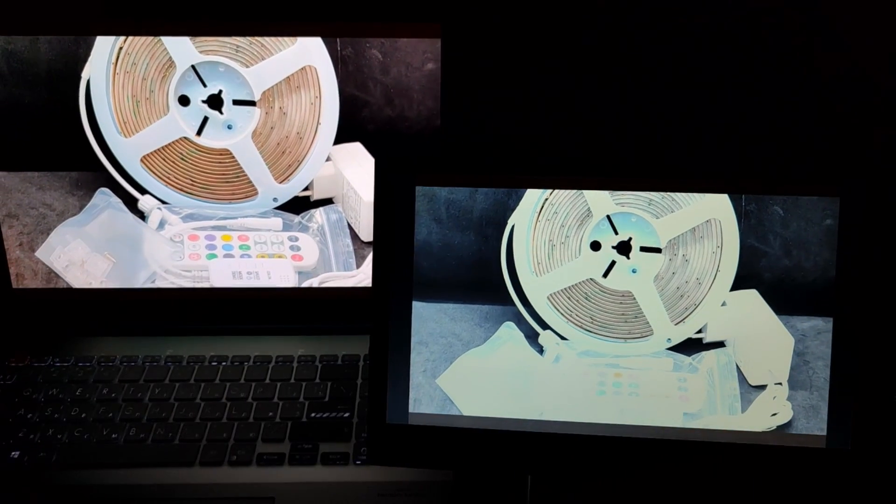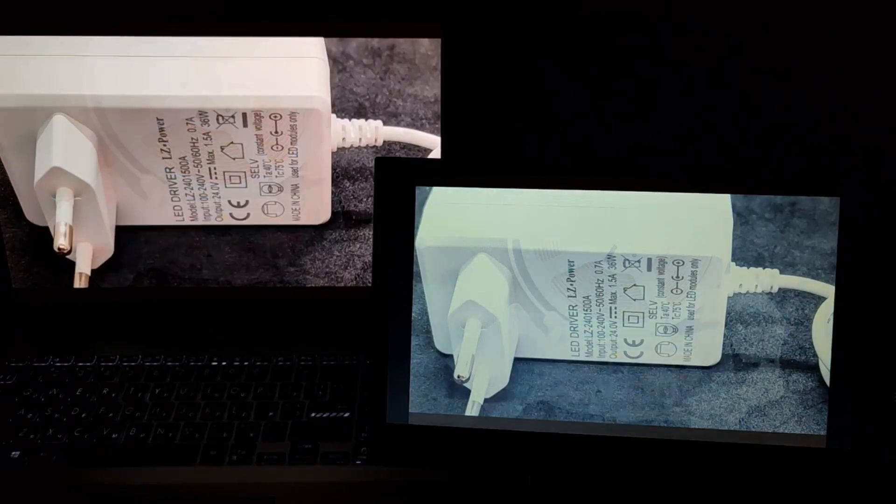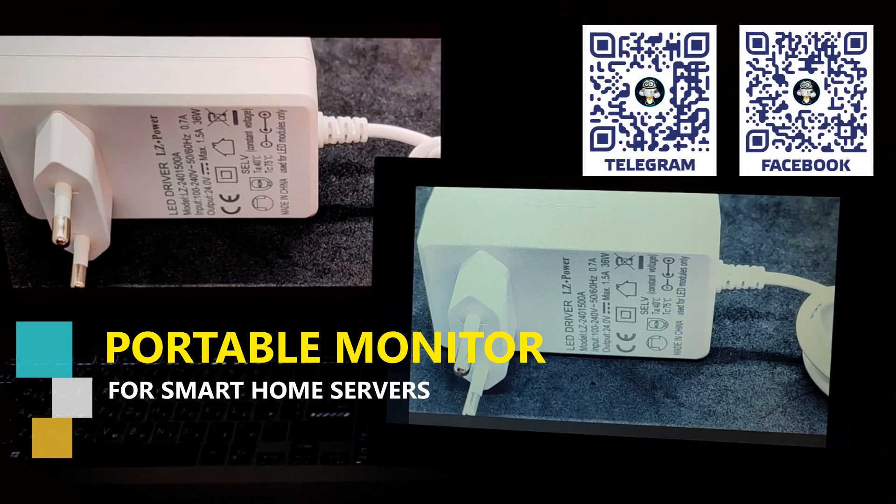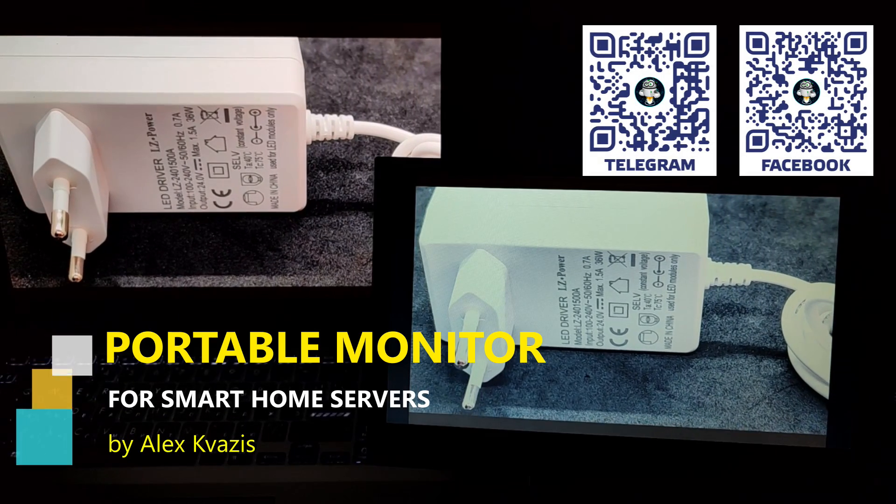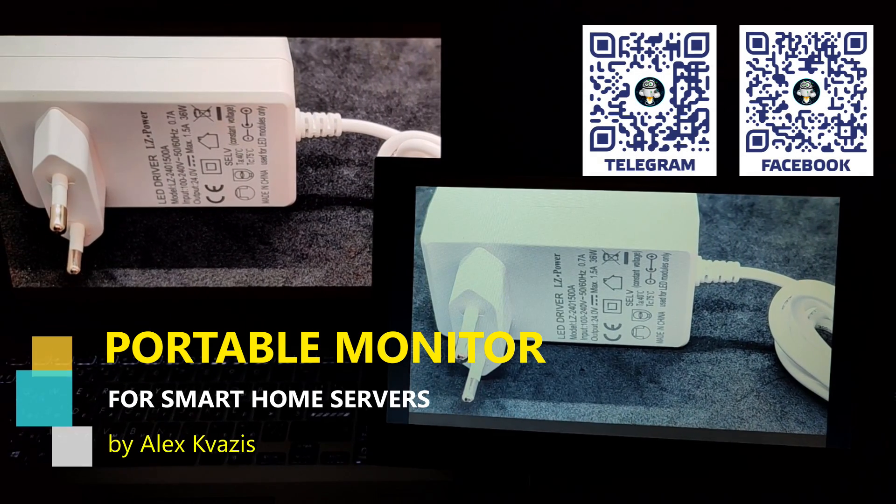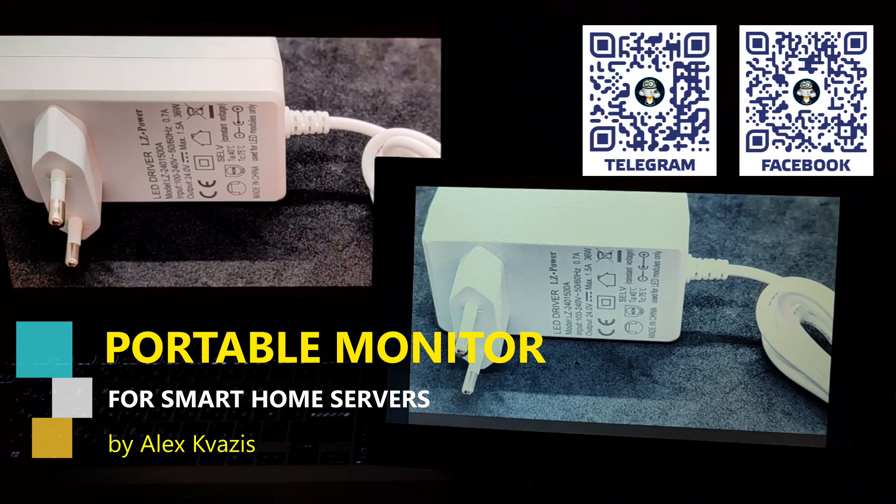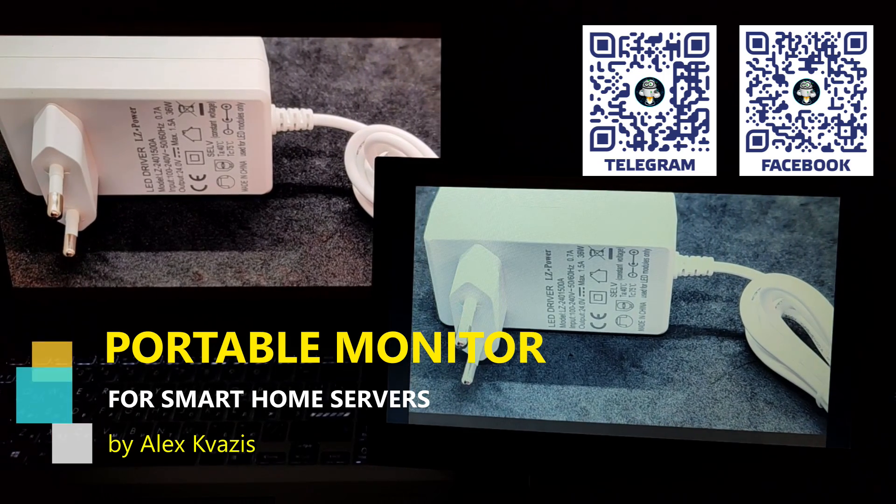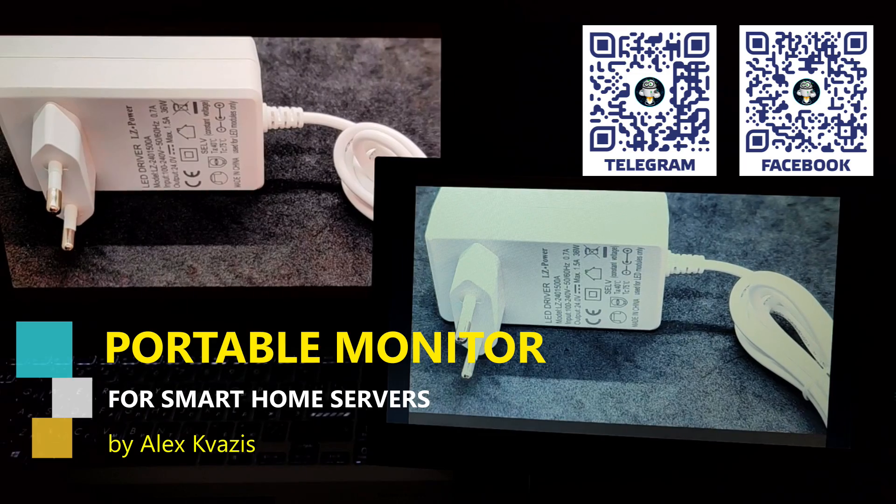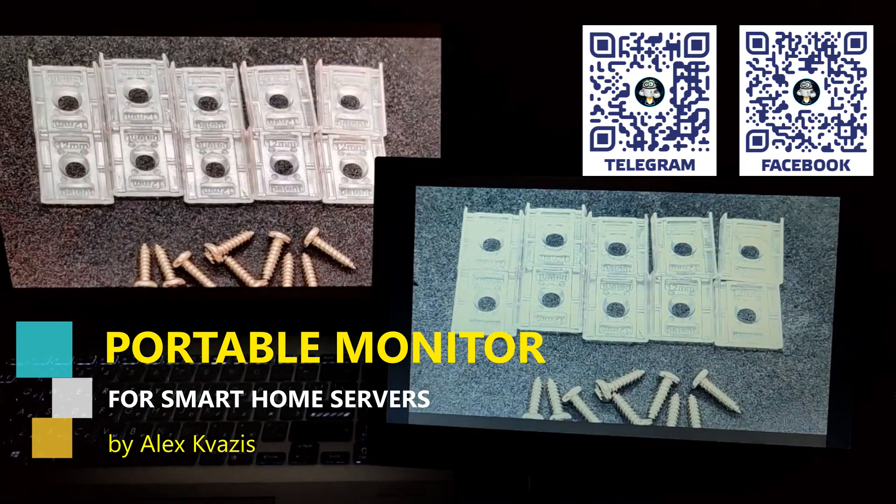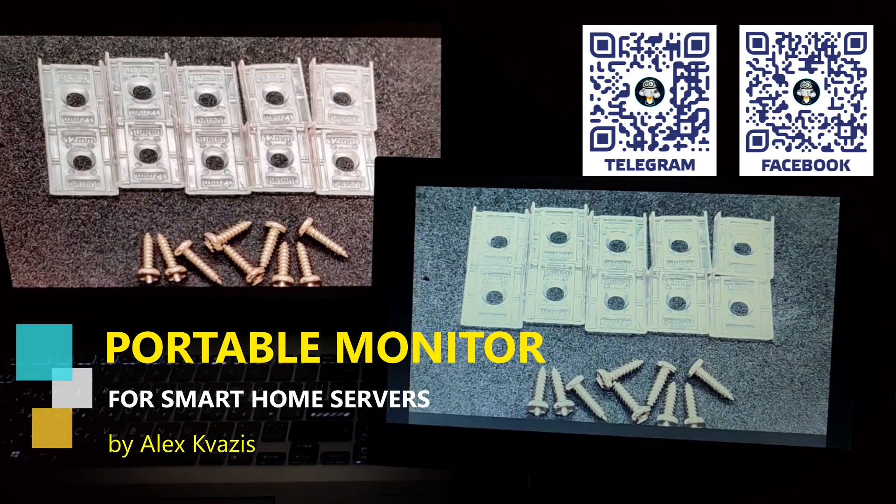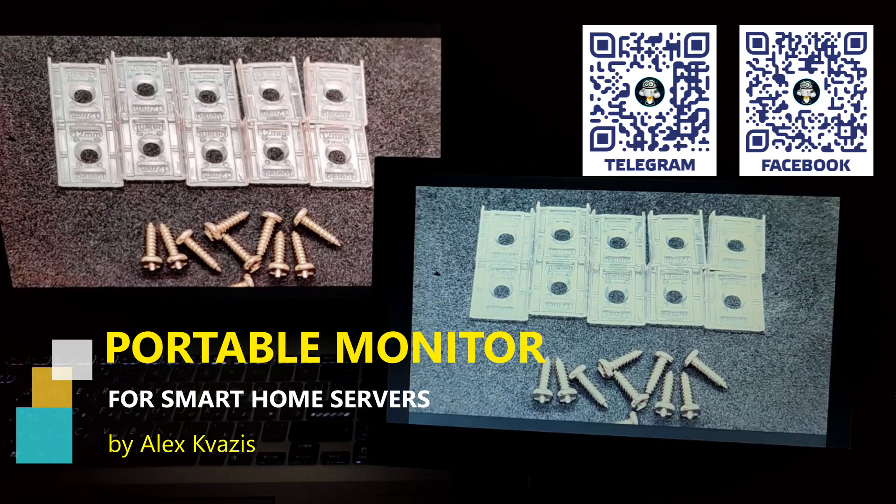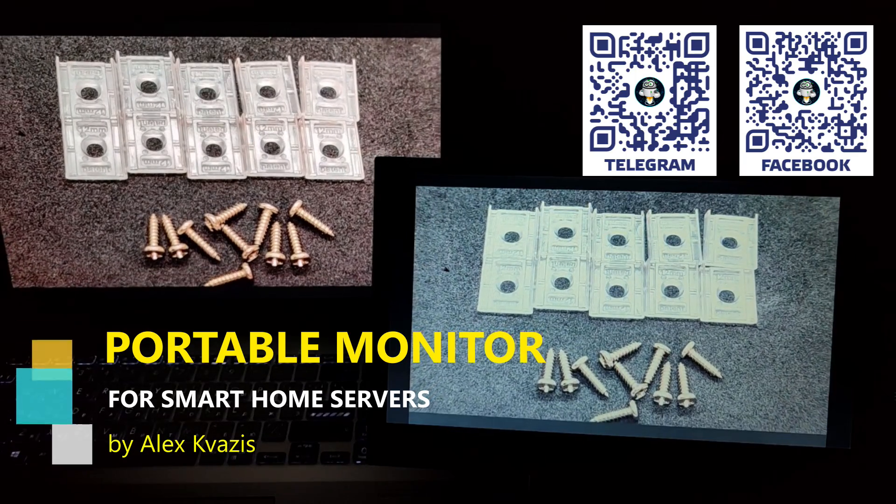Hello friends! In my Telegram channel, I have repeatedly written about various options for external screens and monitors needed for tasks such as installing operating systems, troubleshooting, and outputting control consoles. Here I am referring to servers for managing smart homes based on mini and single board PCs, although of course the use of such screens is not limited to this.